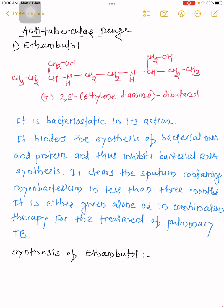Ethambutol also clears sputum containing Mycobacterium in less than three months for patients suffering from tuberculosis. It is either given alone or in combination therapy for the treatment of pulmonary tuberculosis. Patients suffering from tuberculosis are recommended ethambutol, also in combination with multi-drug therapy.